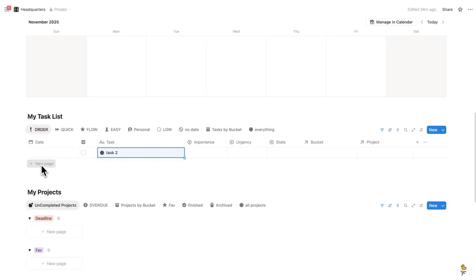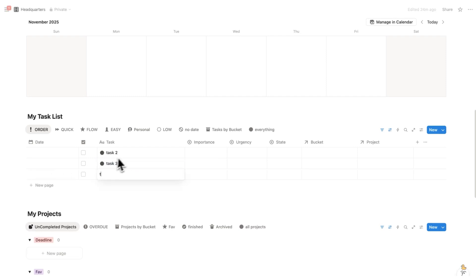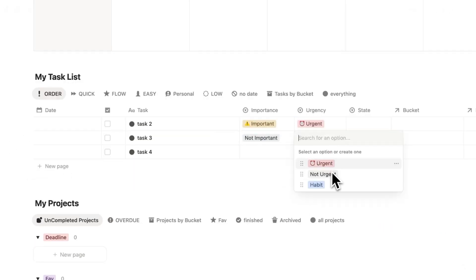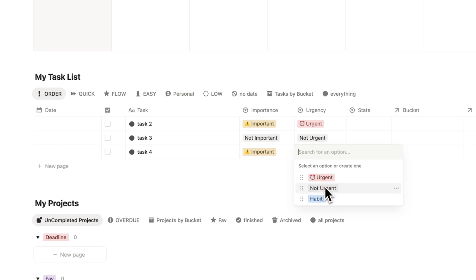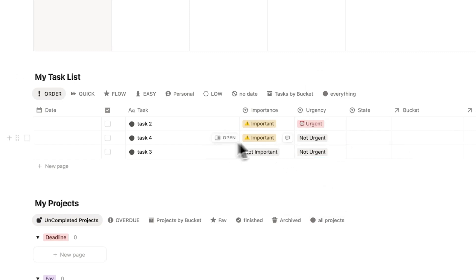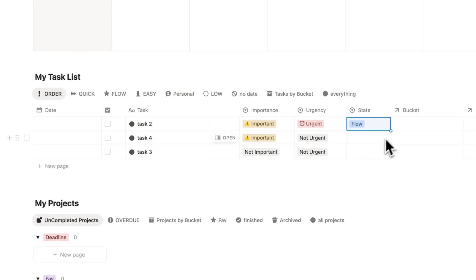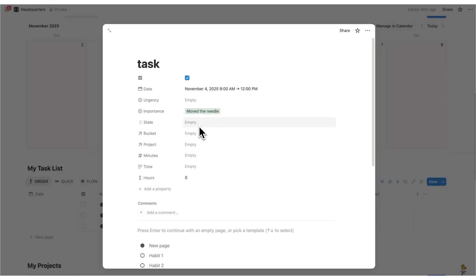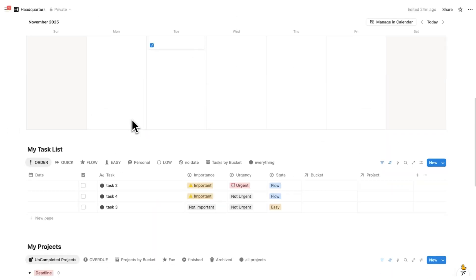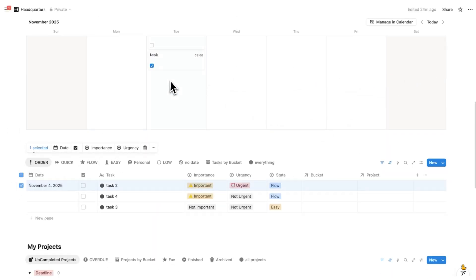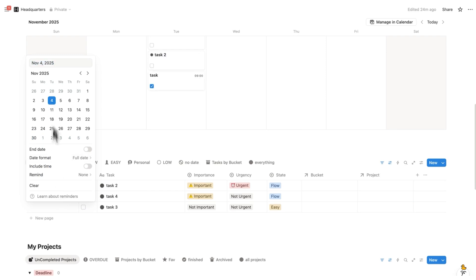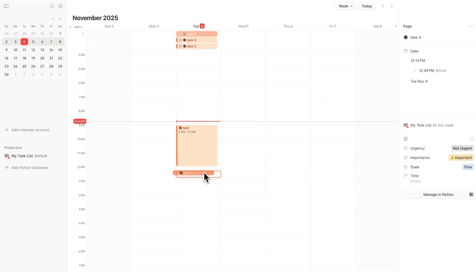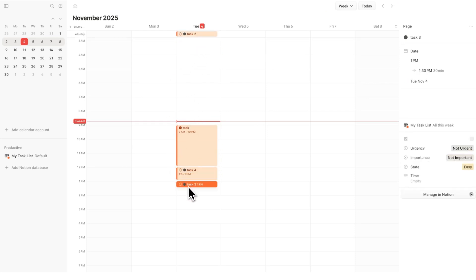Headquarters users know I like to create my task list and assign urgency and importance. As you can see, the task list gets reordered based on importance and urgency. I also like to add a state of mind — so these two here are 'flow' and this one is 'easy'. Then instead of time blocking inside Headquarters, what you do is simply drag tasks to the day or click to add them to the day. They'll show up at the top and you can drag them down to plan out your day — that is the way you would time block in Notion.